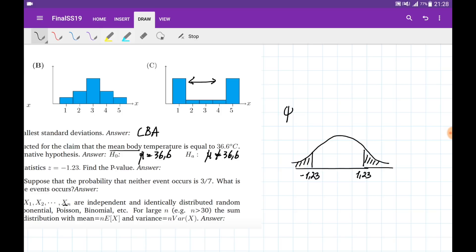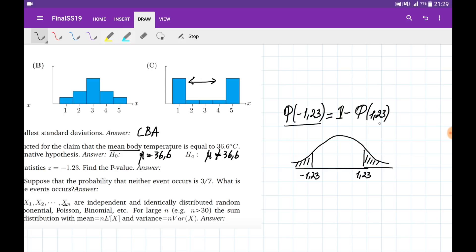I evaluate the area Φ(−1.23), which is the area under the normal distribution curve up to −1.23. This equals 1 minus Φ(1.23). From the table, Φ(1.23) is approximately 0.89, so 1 minus 0.89 equals 0.11. This area is 0.11 on each tail, so the total p-value is approximately 0.22.